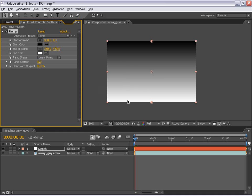So the white will essentially represent very close to the camera and the black will represent very far away from the camera. And anything in between will be that middle ground we're hoping to use to achieve this effect.